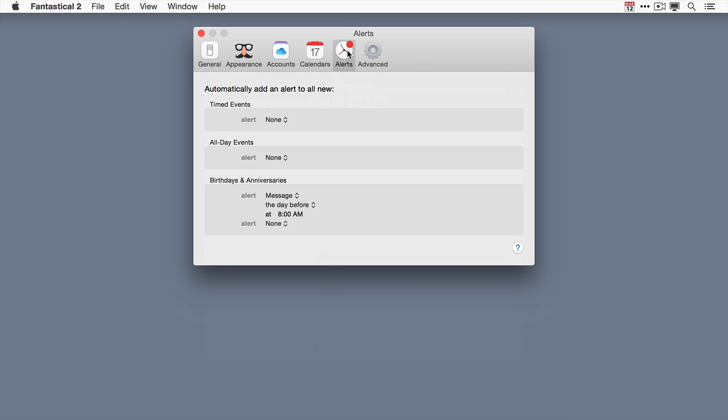The alerts pane is where you go to set automatic alerts. Maybe you like to create events that automatically give you a warning beforehand. These are the settings where you would do it. You can do it for timed events or you can do it for all day events. Now it's important to know when you create automatic alerts it only applies to newly created events after you've set this in place. It will not automatically add alerts to prior existing events.